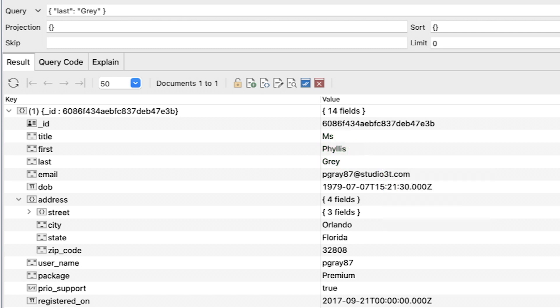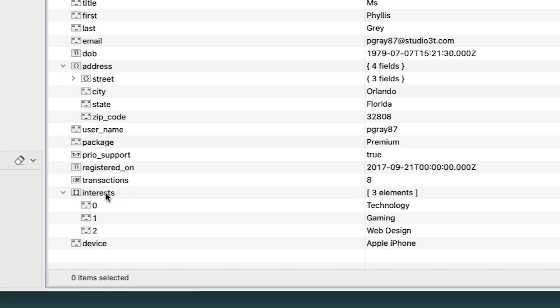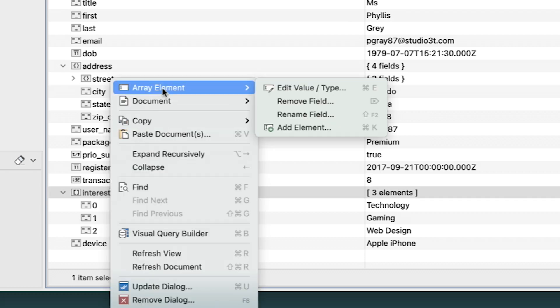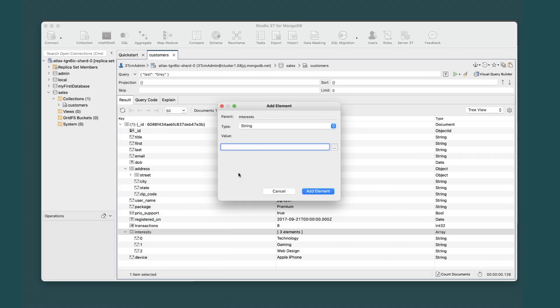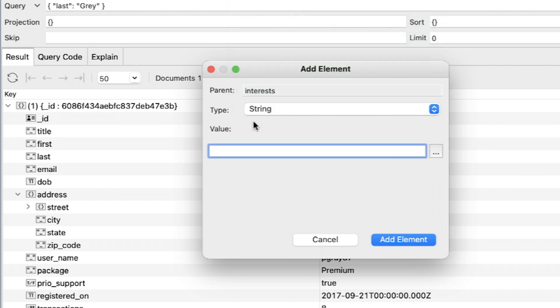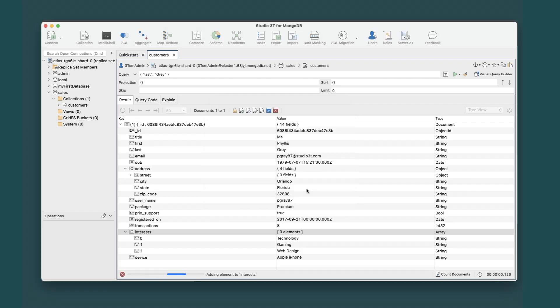Your first step is to add a value to the interests array. To do this, right-click the Interests field node, point to Array Element, and click Add Element. Make sure you've selected String from the Type drop-down list. In the Value text box, type Software, and then click Add Element to add it to the interests array.